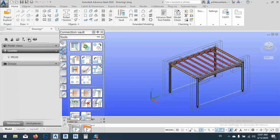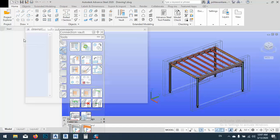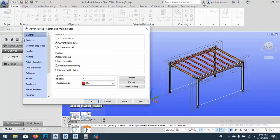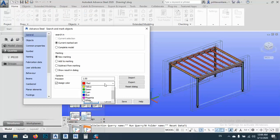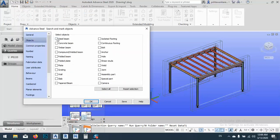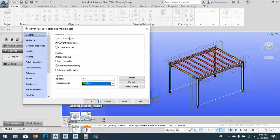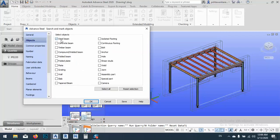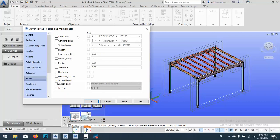After that, create a new query. For this time, what I want, I want to give it green. Object is steel beam, of course. As you see here, current marked set. So what I want is complete model. OK, I have to change this one to complete model.